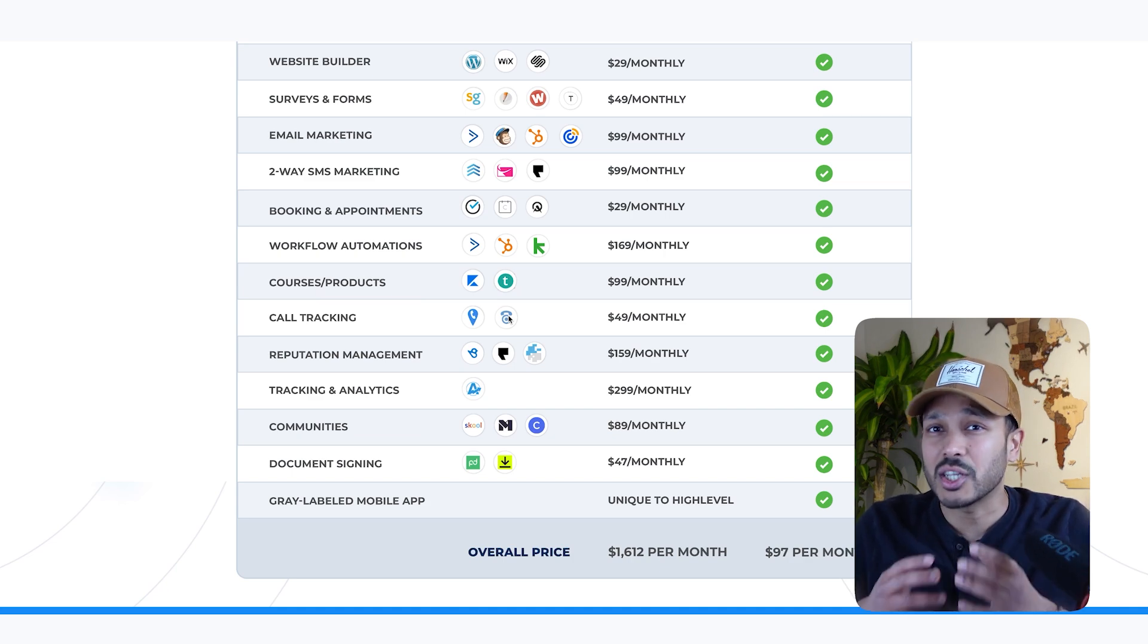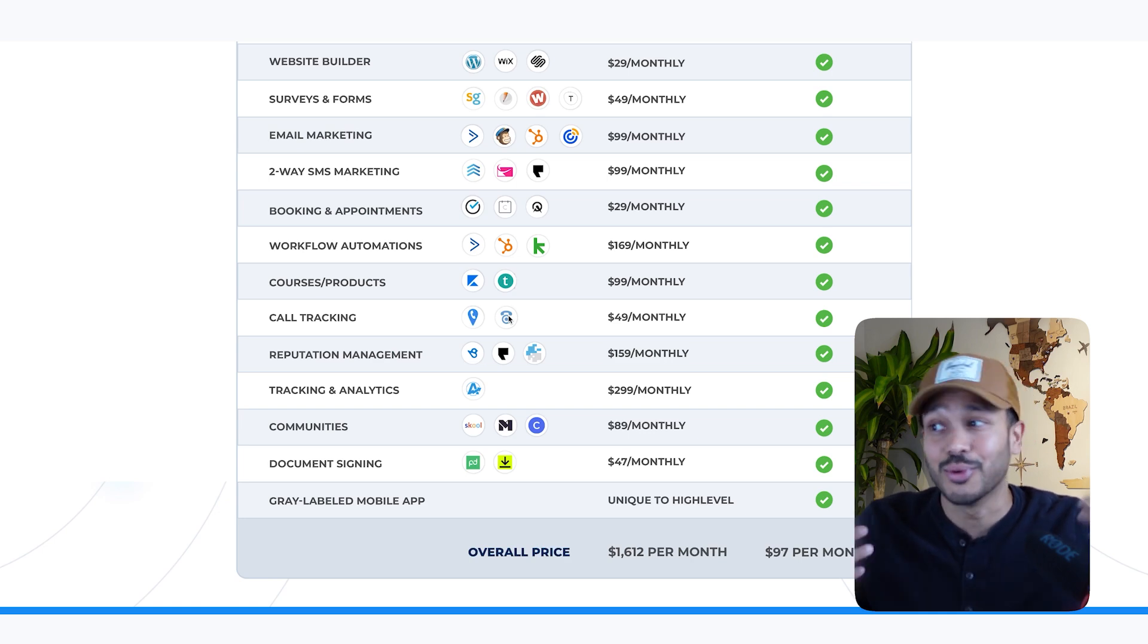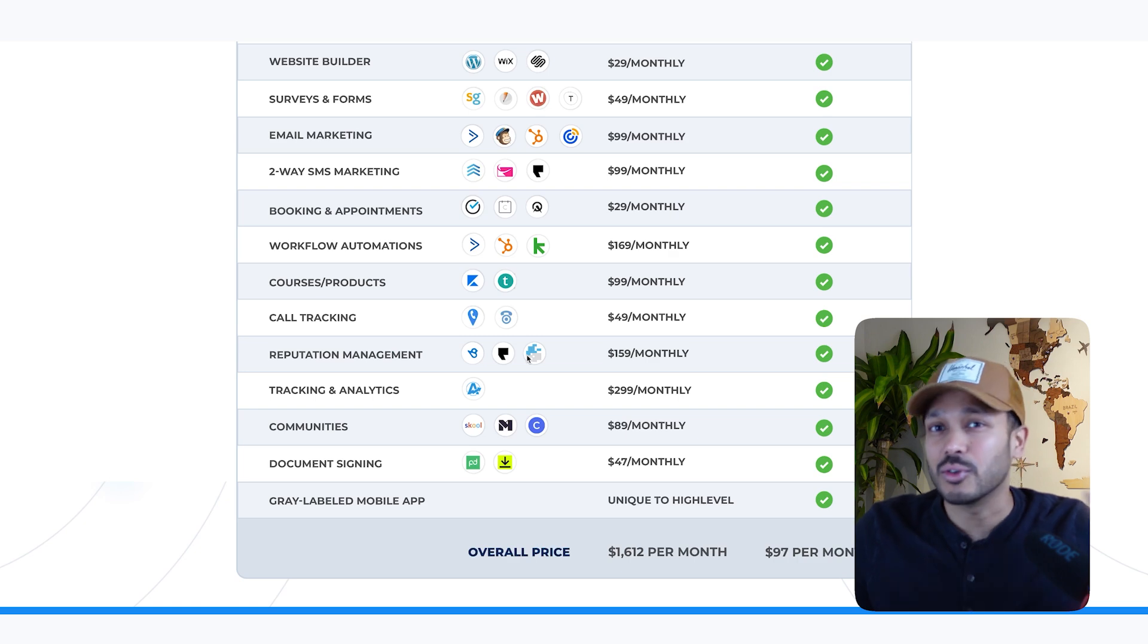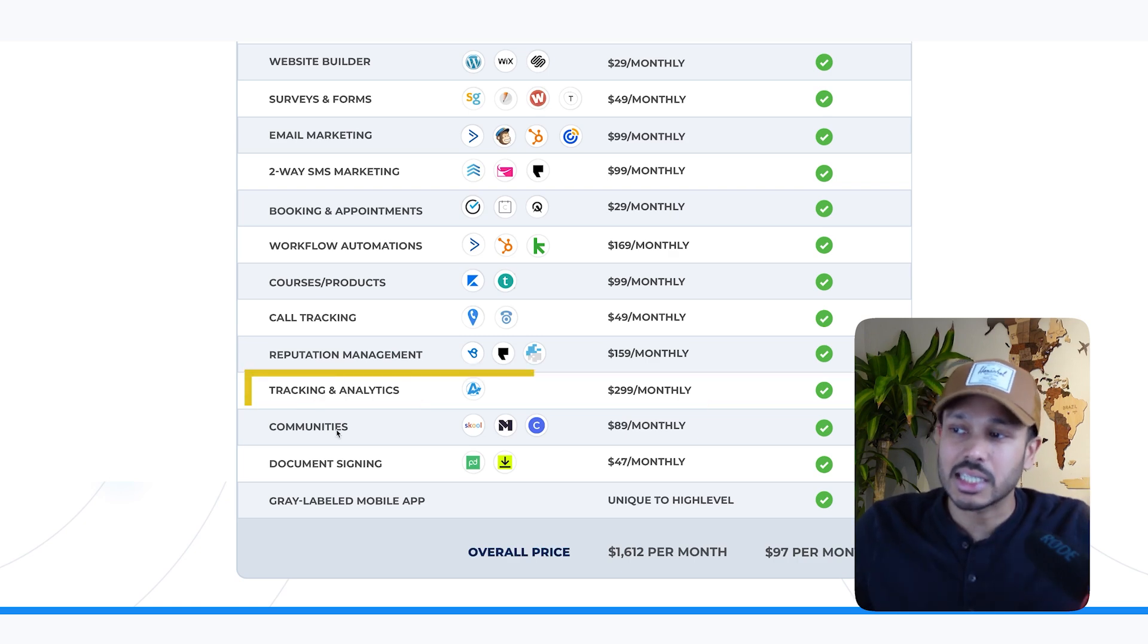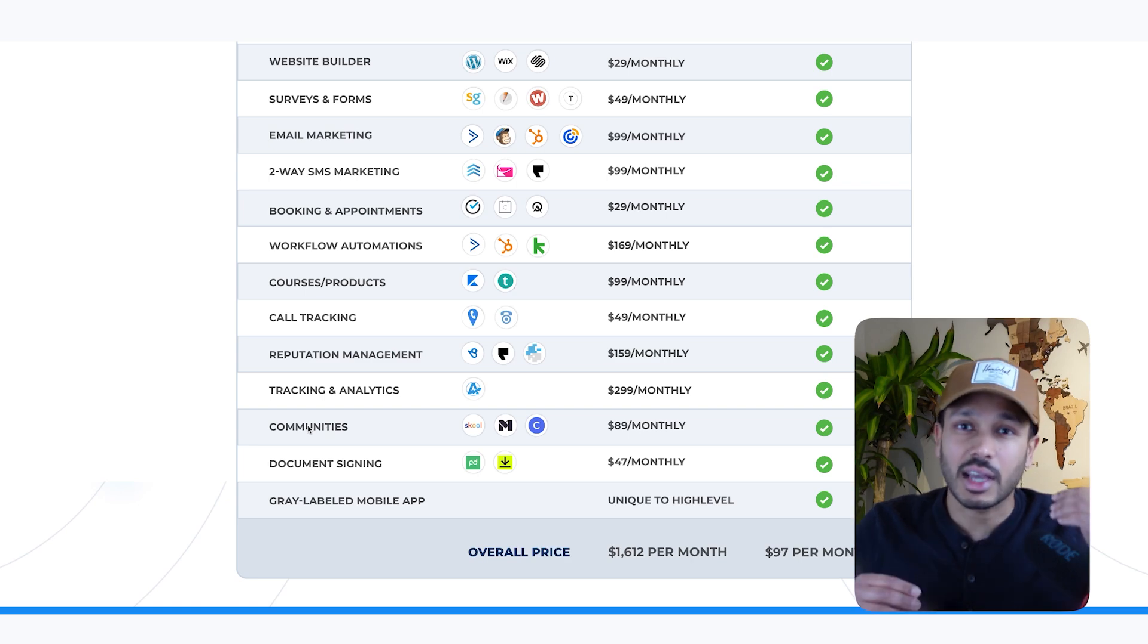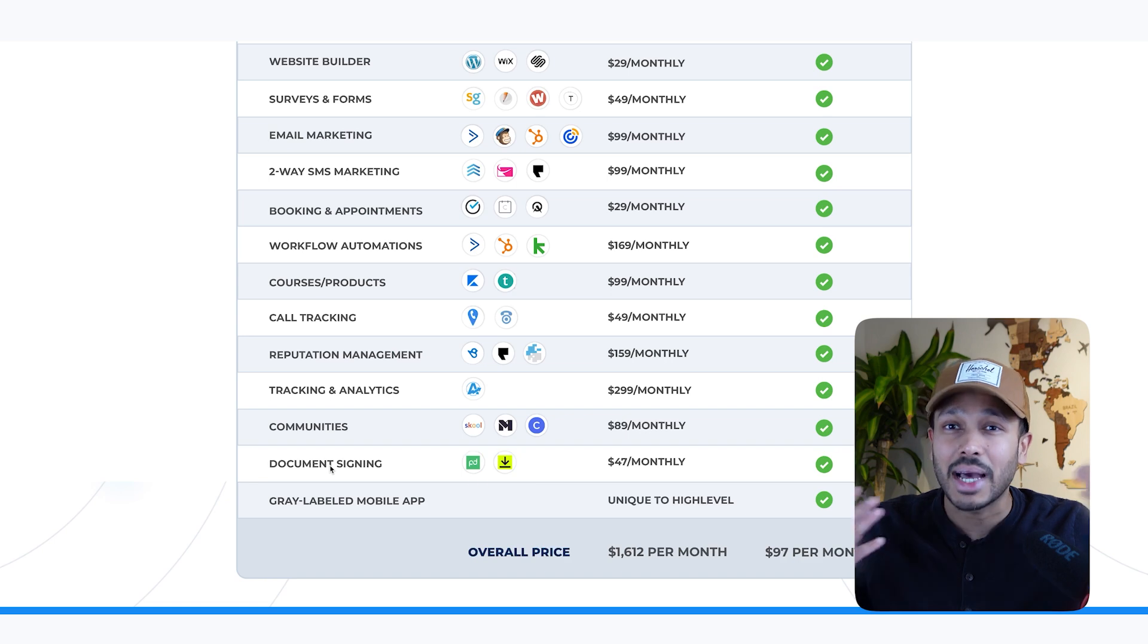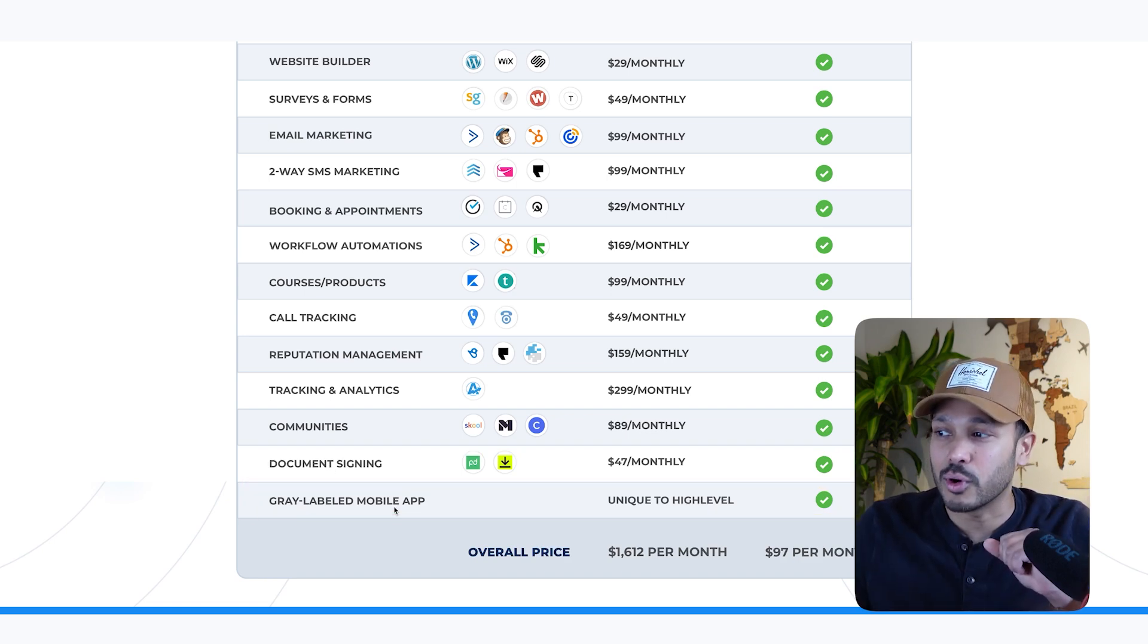You can do call tracking. So you get a full system that you can manage calls, send calls. It even has AI call features. So you can have a bot that manages your calls for you. You can have reputation management. If you use things like Google and Facebook reviews, tracking and analytics, you can run your own community. Think something like Facebook meets school meets Slack. It's awesome. You can actually do document signing and manage invoices. And the mobile app is included, which I'll talk about more later.